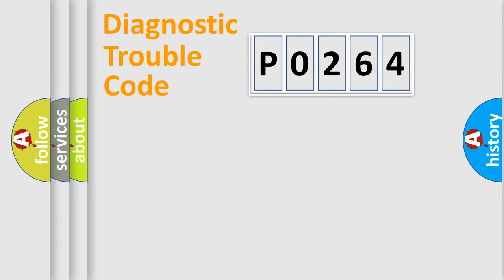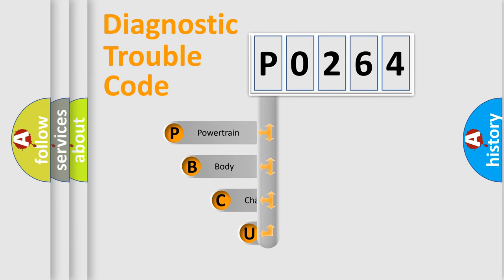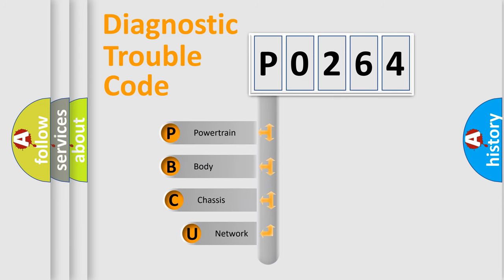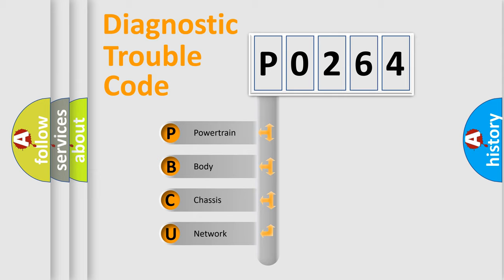First, let's look at the history of diagnostic fault code composition according to the OBD-II protocol, which is unified for all automakers since 2000. We divide the electric system of automobile into four basic units.